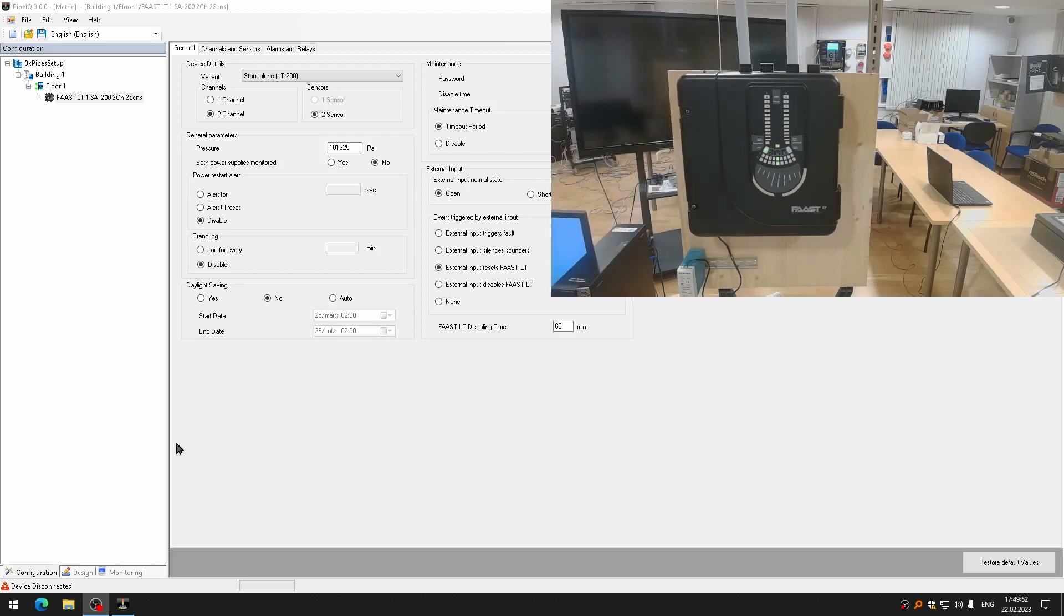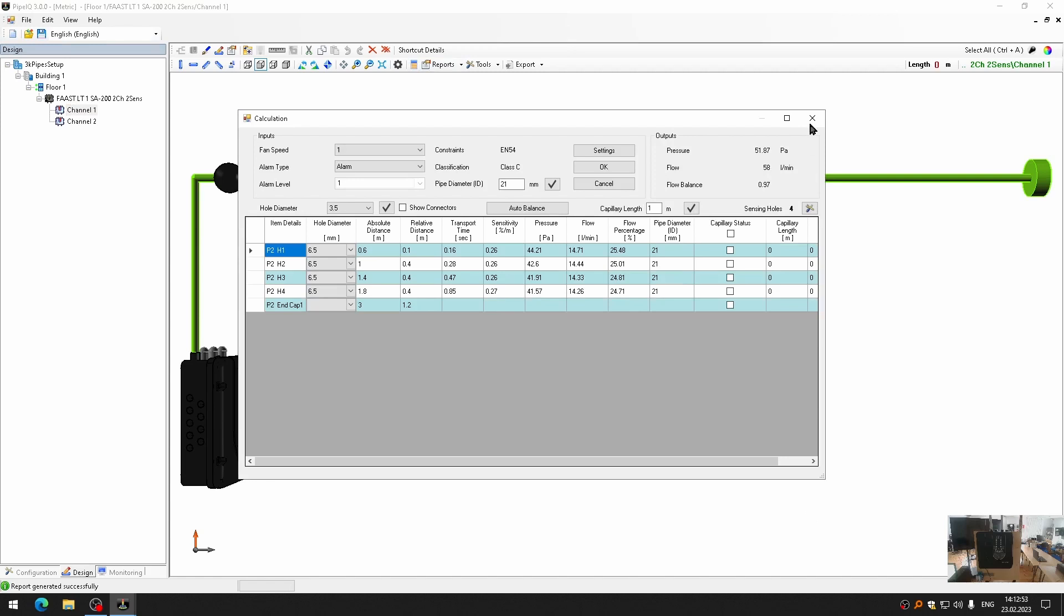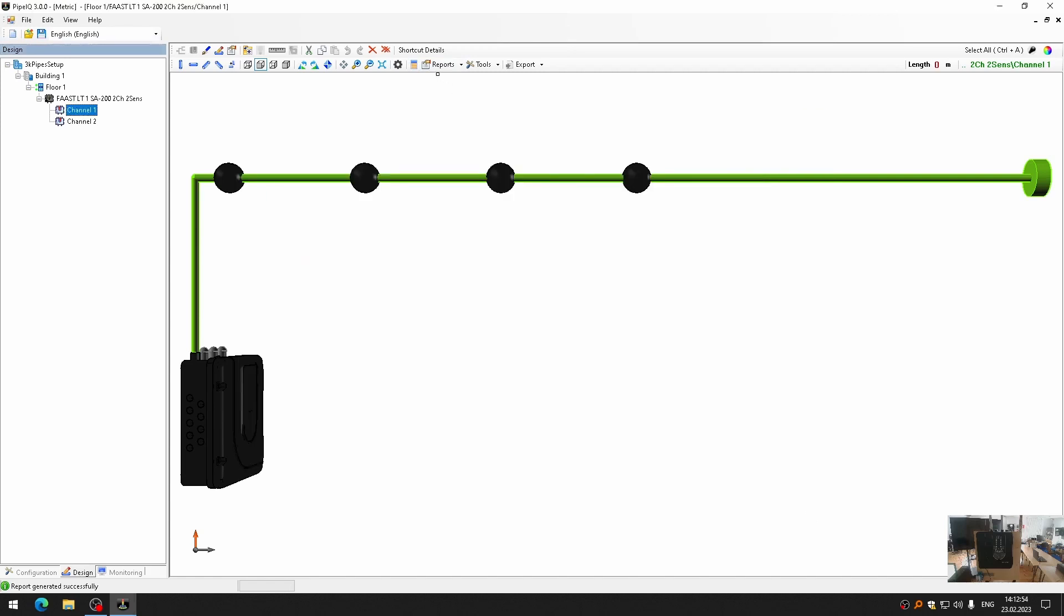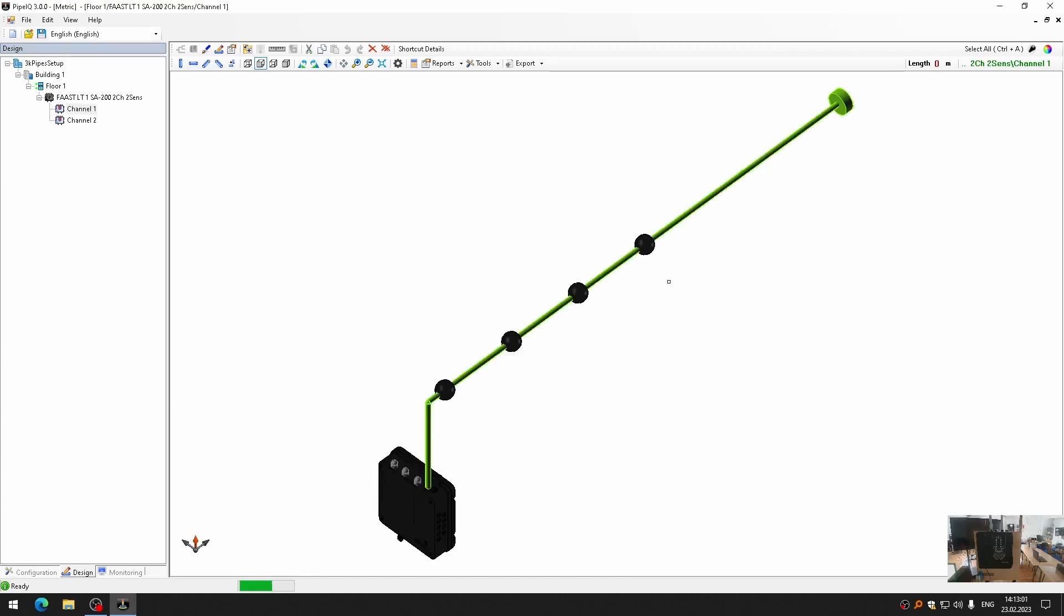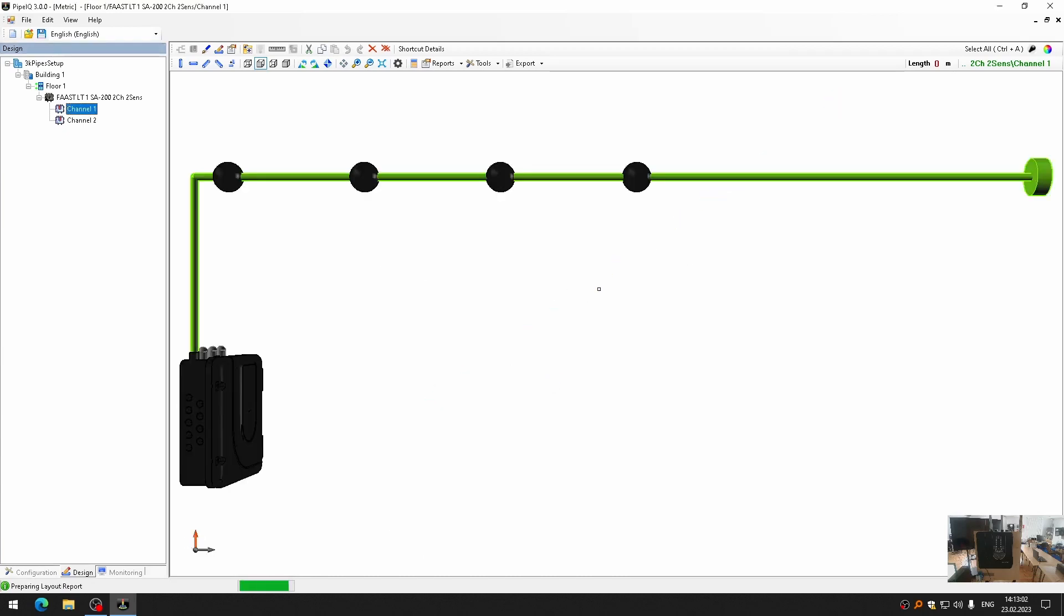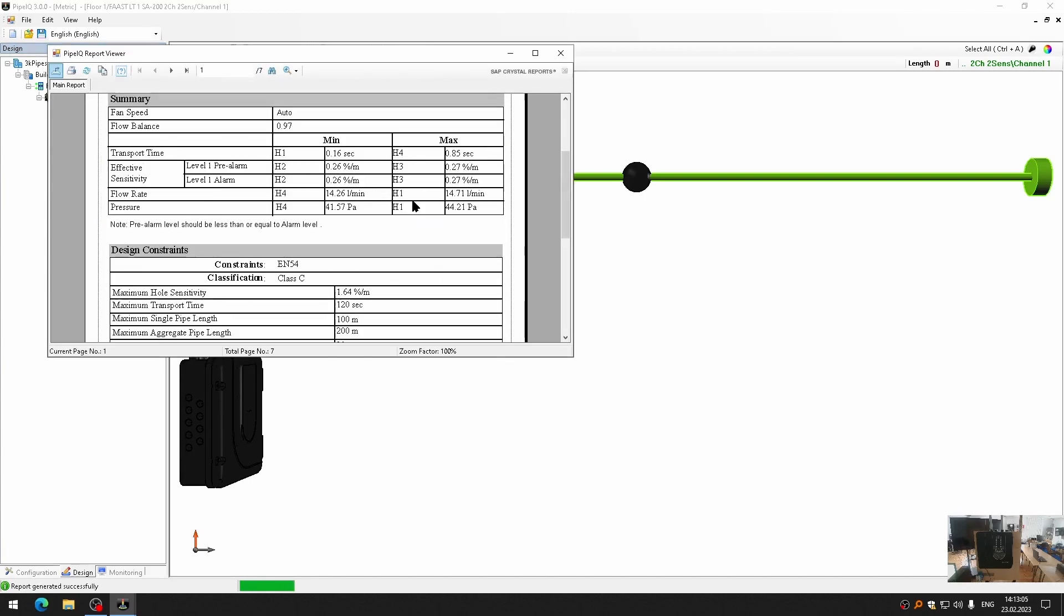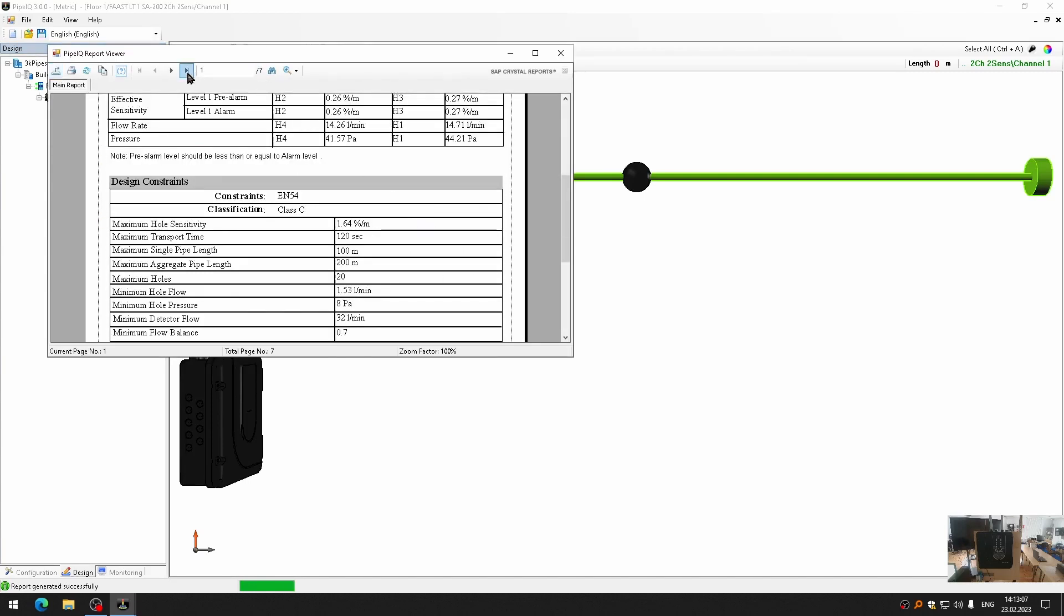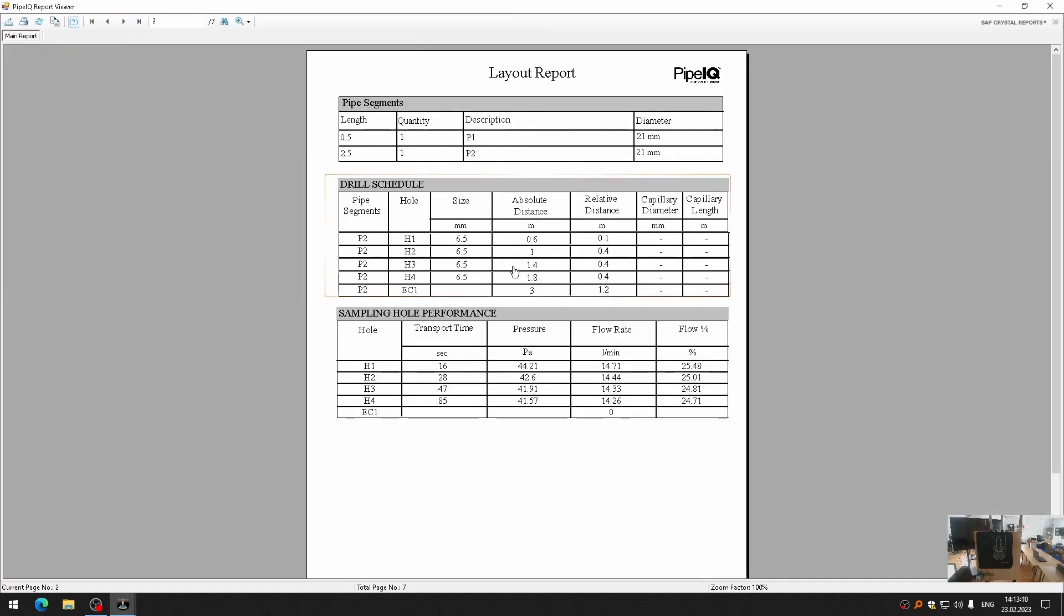So, the next step is to drill holes in the tubes. Now I will drill the holes into the tubes. For that, I opened the file with correct configuration. And now I choose channel one. Calculations. No, not calculations, but reports. Pipe layout. And I will generate the report for channel one.